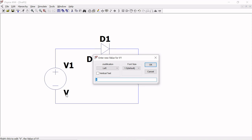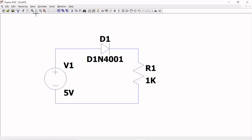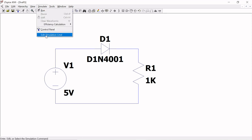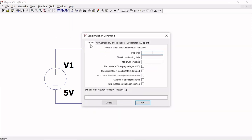For forward bias, the voltage should be greater than the cut-in voltage. For silicon, it will work above 0.6V — depending on doping, it's generally 0.5 to 0.7V, but we are considering 0.6V here. So we should give more than that. I am giving 5V to get a linear graph. Now go to Simulate and Edit Simulation Command.